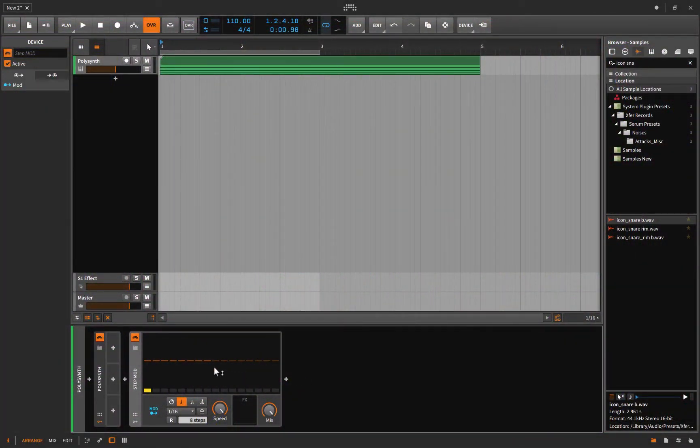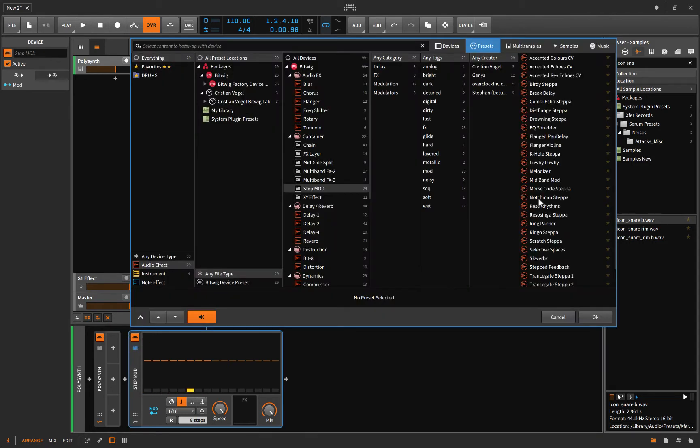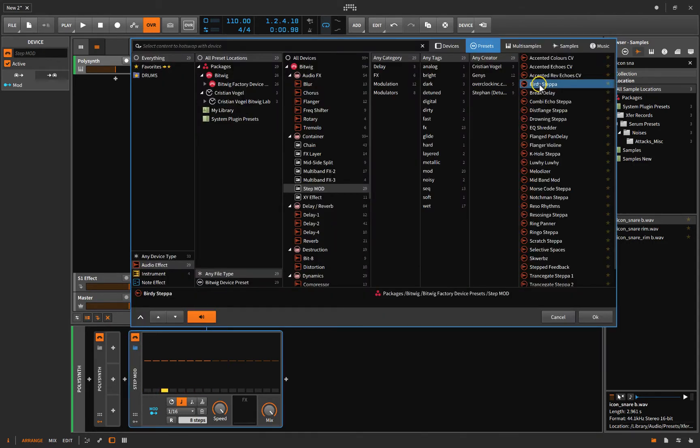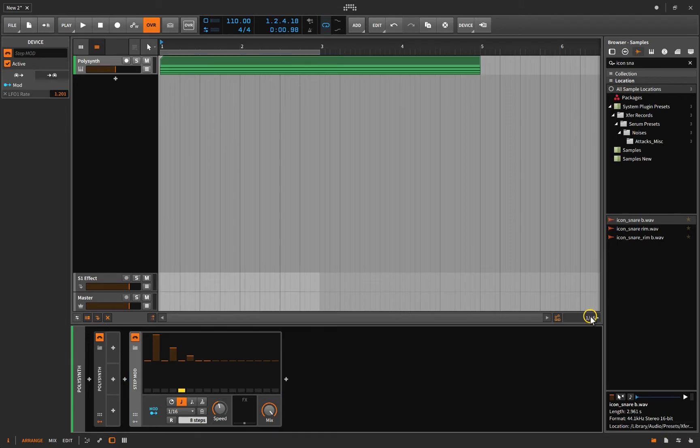Like most of Bitwig devices, what I like to do if I'm learning them is to just click a preset and choose one. Let's just choose birdie step. And just see what it's doing. What effect does it have?